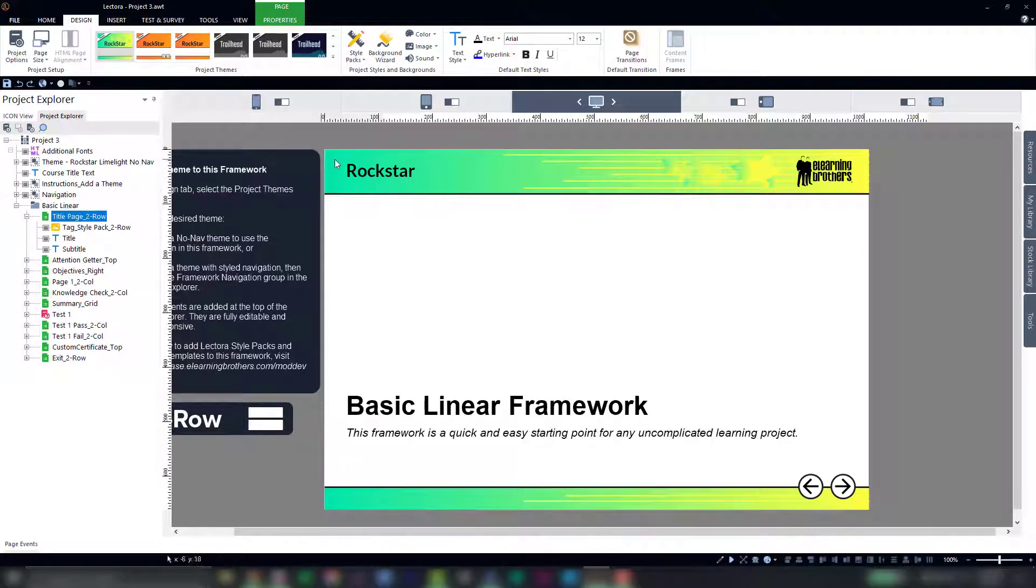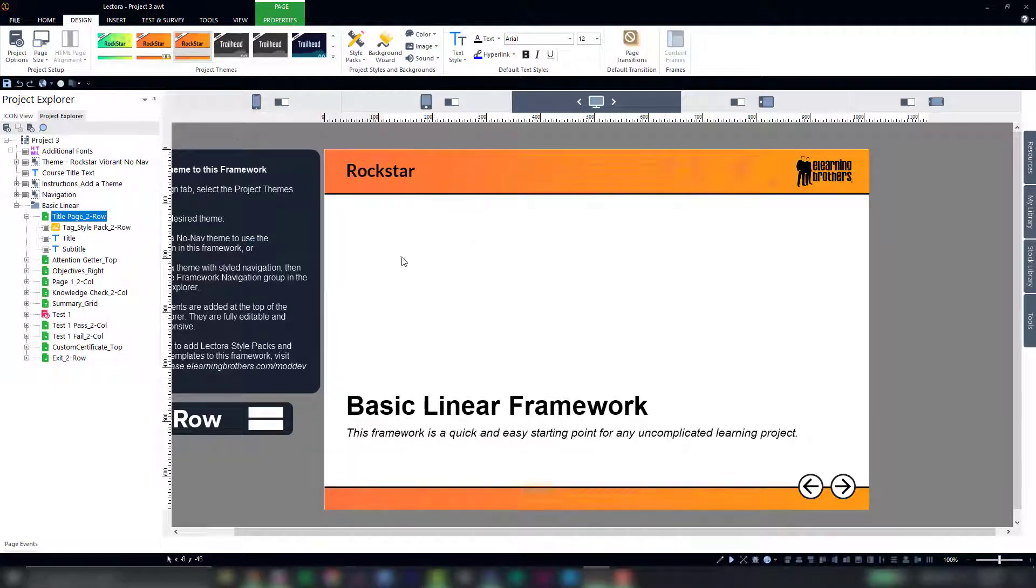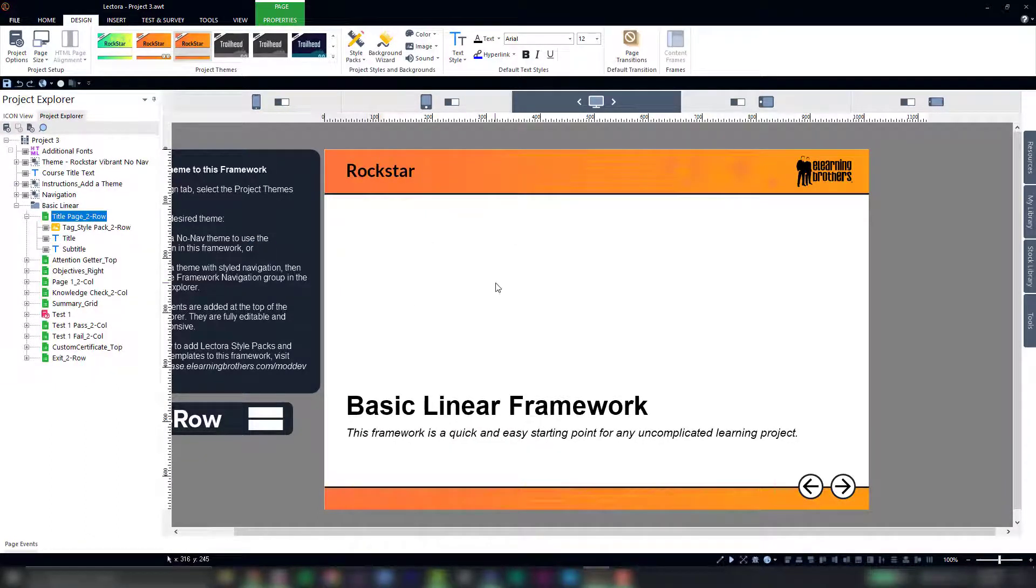But I think this theme is not really working for me, so I'm going to select a new theme. And there you see it swaps out that old one with the new theme applied.